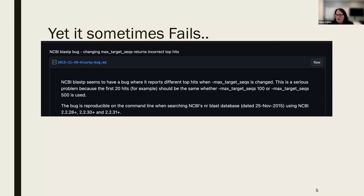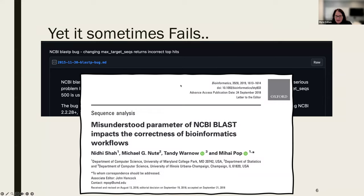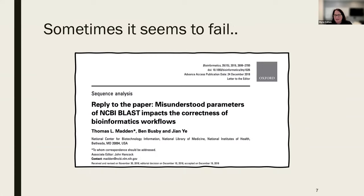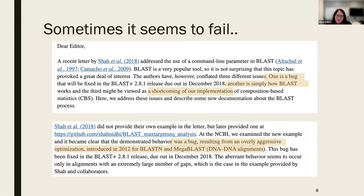This is talking about a particular parameter to the system — a parameter called max target sequence. When it was changed, some users started to notice they were getting back different results than they expected. Users were assuming this was a filter, and if they changed it to a lower number such as 10, they would see the same results but fewer of them — just the top results. This wasn't happening. Some people started to complain on a user board, and there was an article written about this because there had been some retractions where people had misused this parameter.